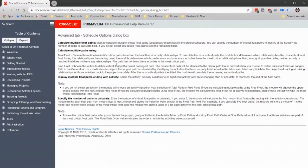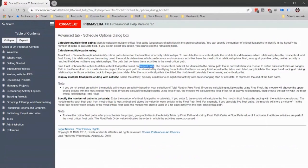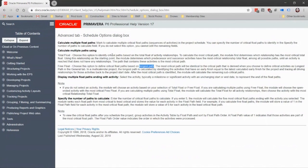Choose this option to define critical float paths based on longest path. That's your answer right there. Choose this option based on longest path. Total float: Choose this option to identify critical paths based on the total float of activity relationships. Huh? I'm not even sure why we're doing that.